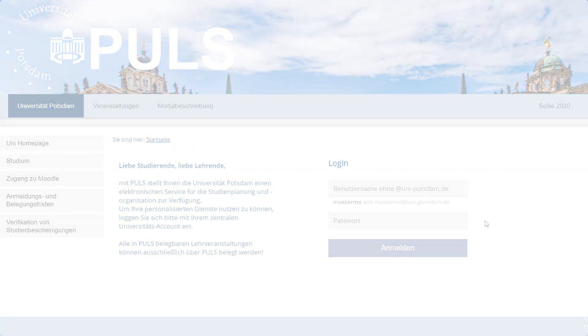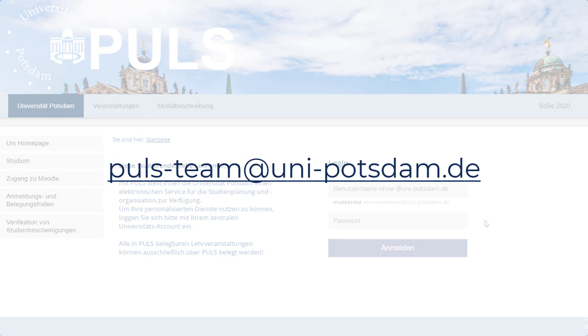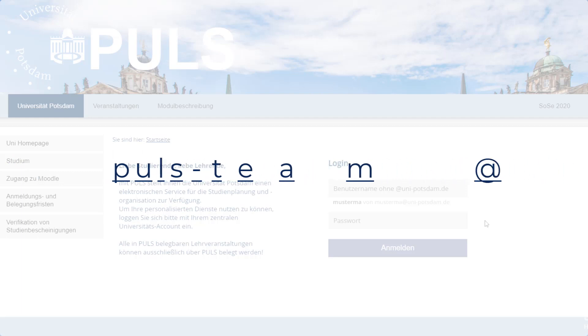We wish you the best of luck for your studies, and if you ever have a question regarding PULS, feel free to contact us via puls-team at uni-potsdam.de. Thank you.